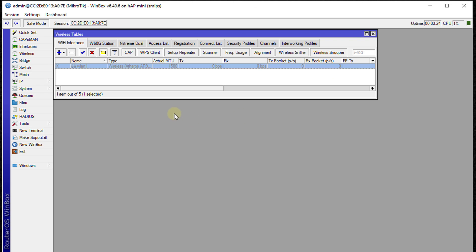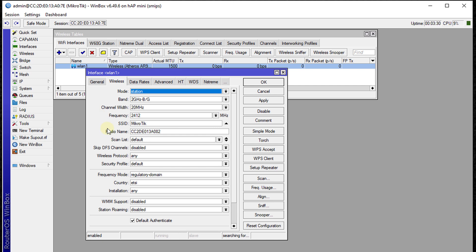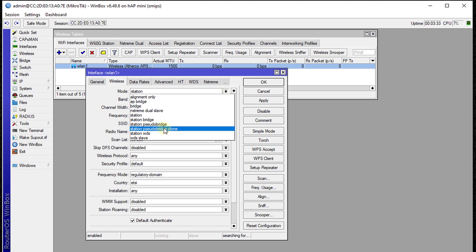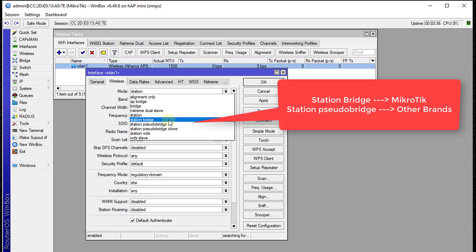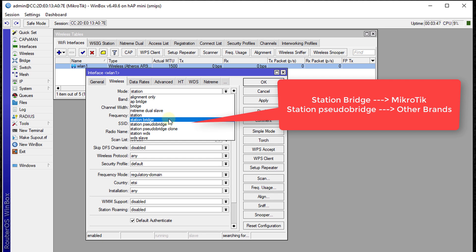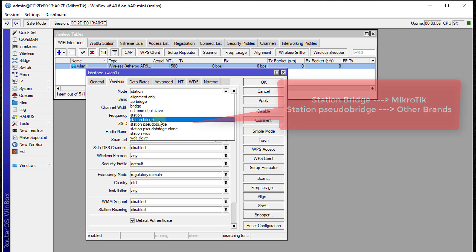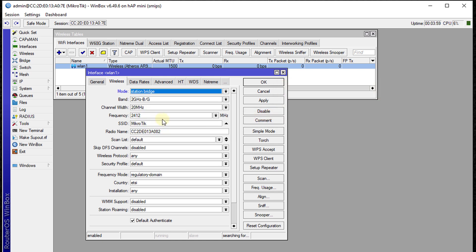The first thing you need to do is enable your wireless interface. Change the mode to Station Bridge if your access point is a MikroTik device. If it's not a MikroTik device, use Station Pseudobridge instead. Since this is a MikroTik device, I'm going to use Station Bridge.